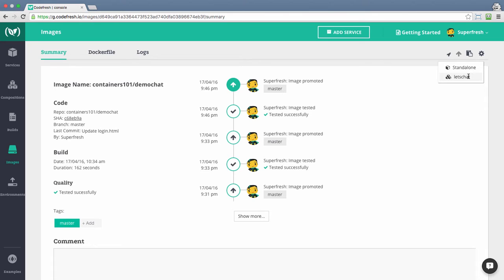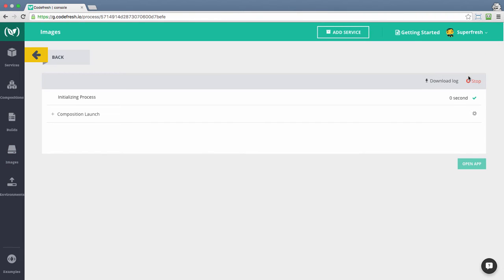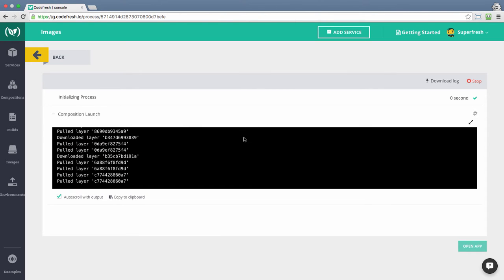To learn more about composition, please watch the composition setup video tutorial. Clicking on the launch will start spinning up containers out of this Docker image, either as a standalone or in this case as part of a composition.